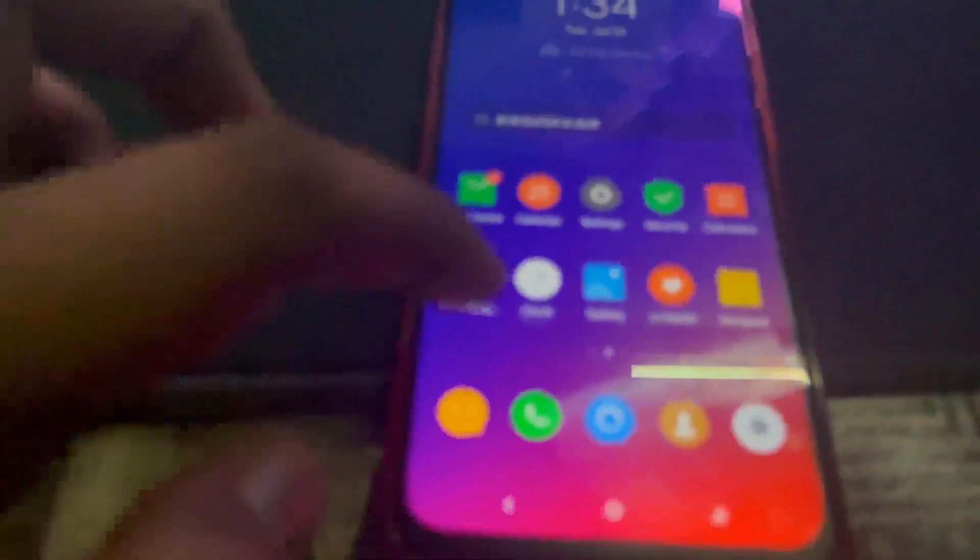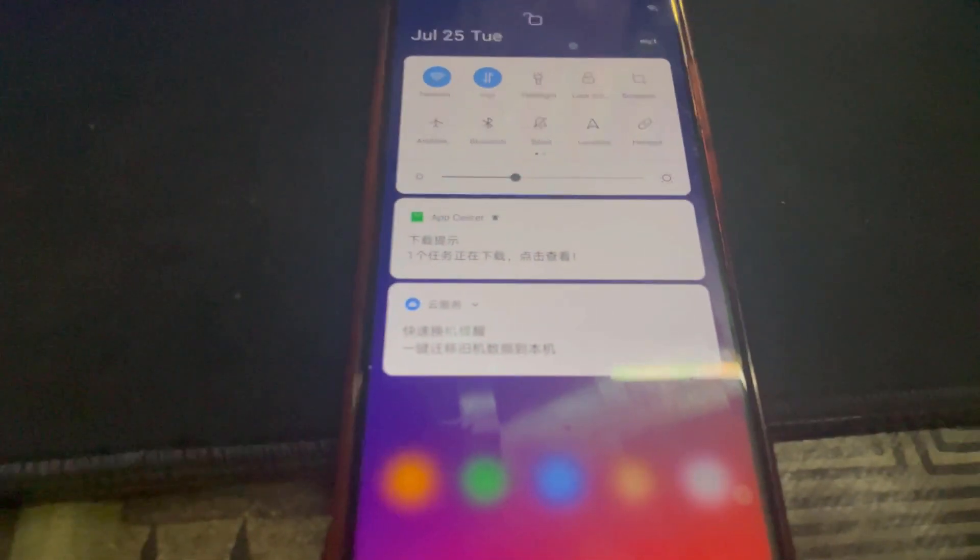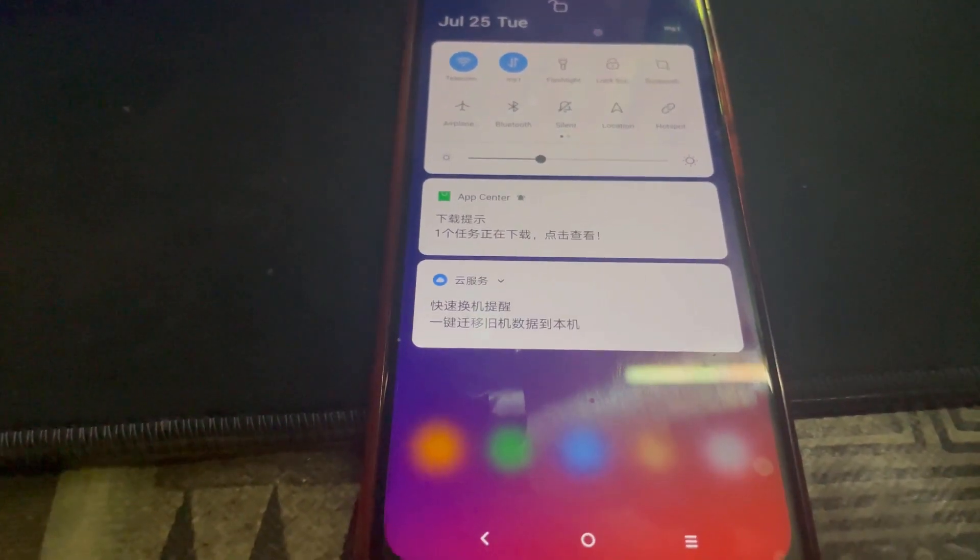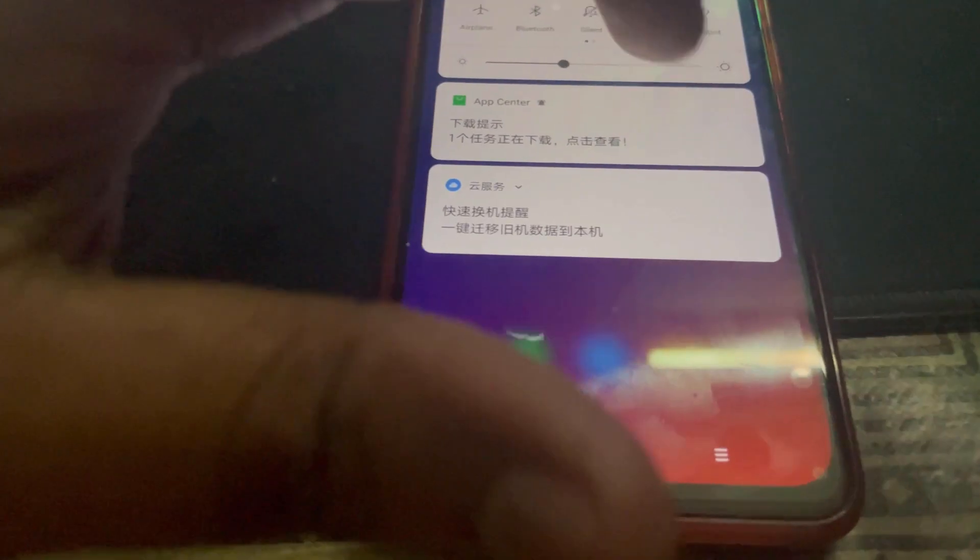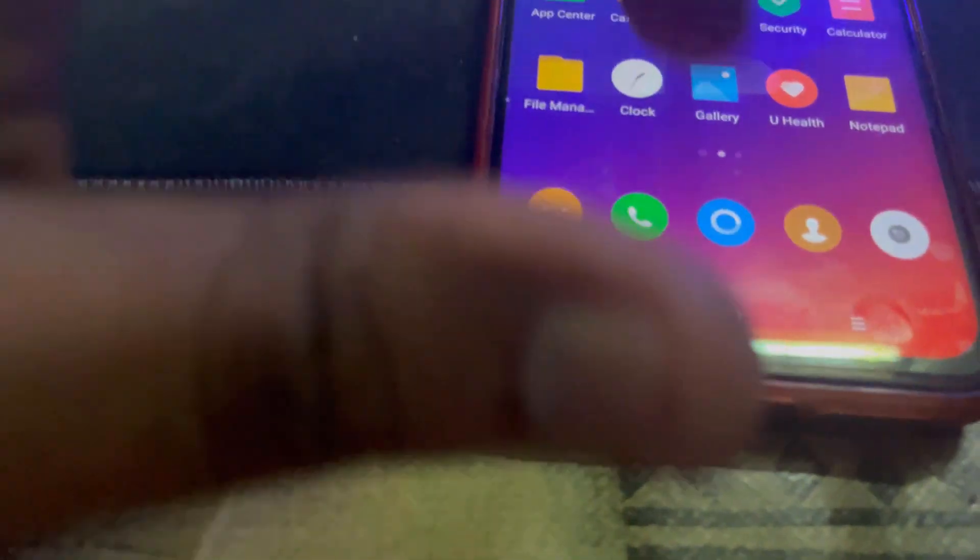Now I'm going to have to remove all these bloatwares, like all these Chinese apps.